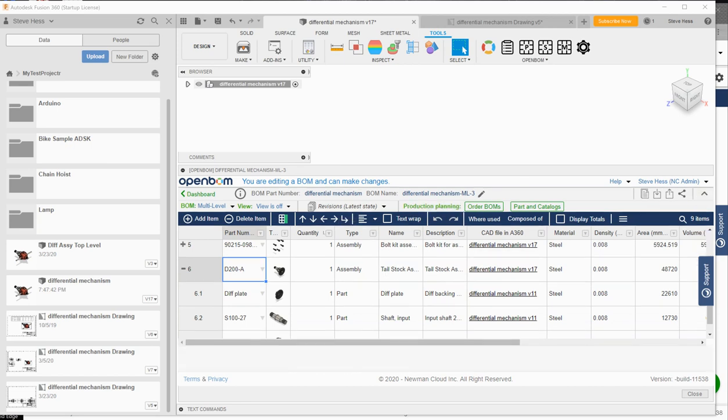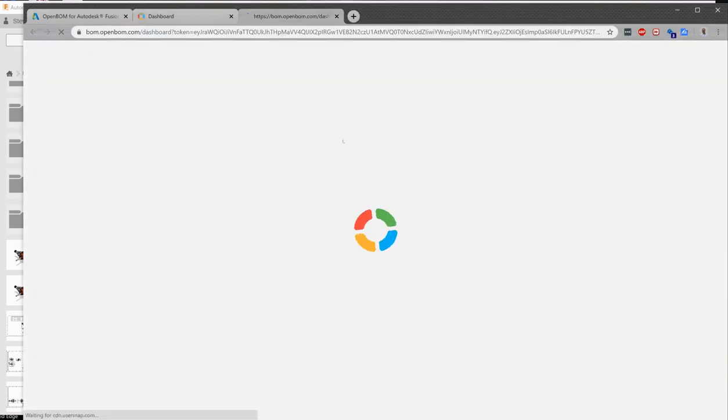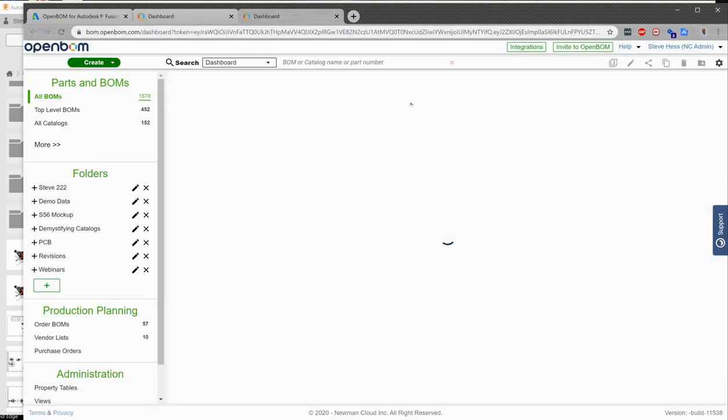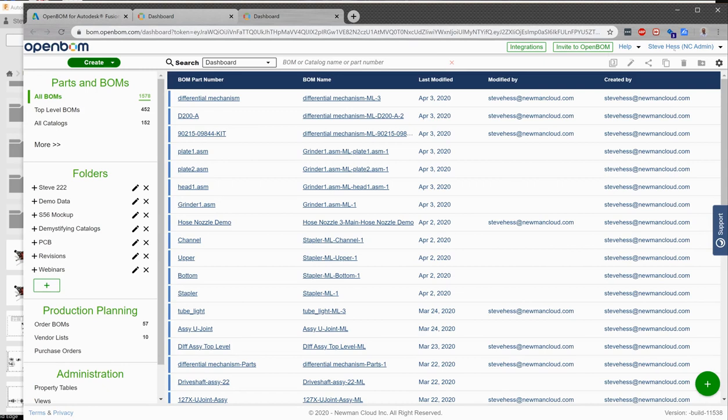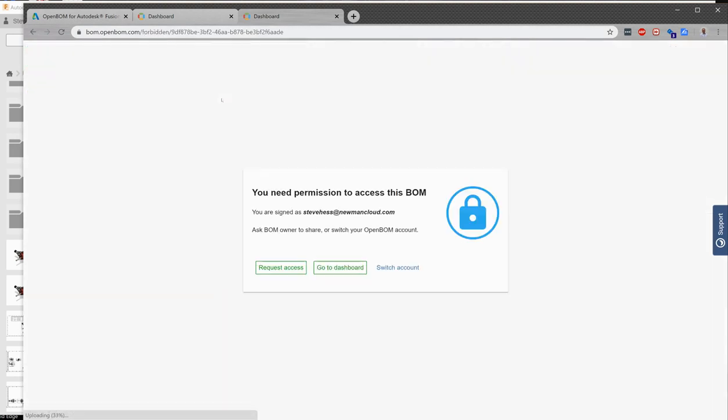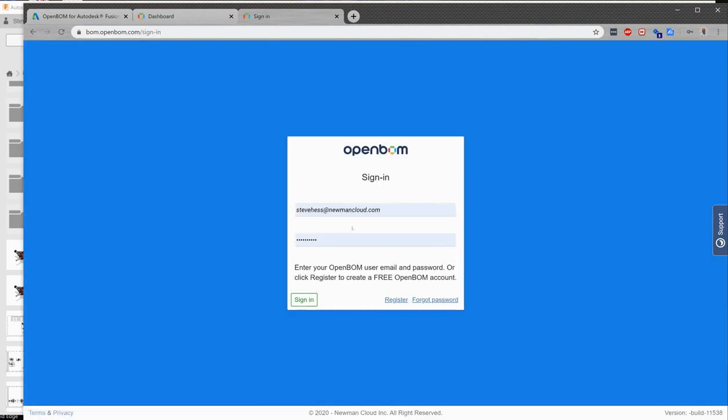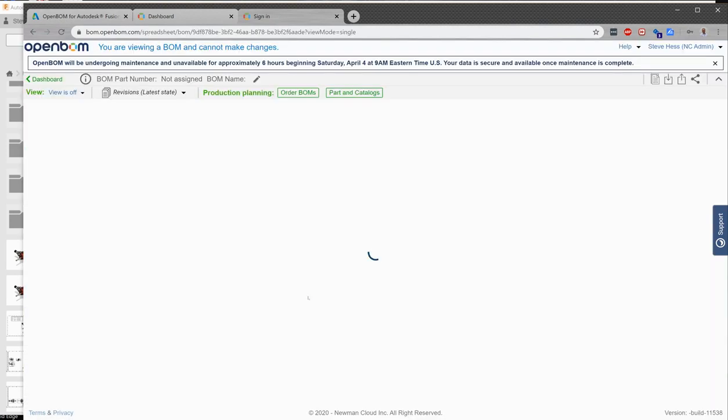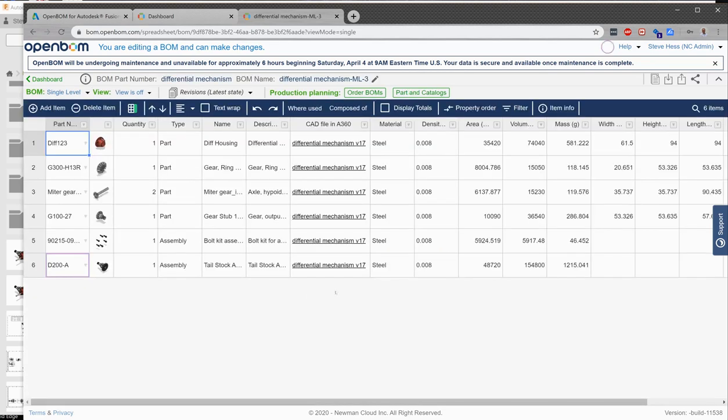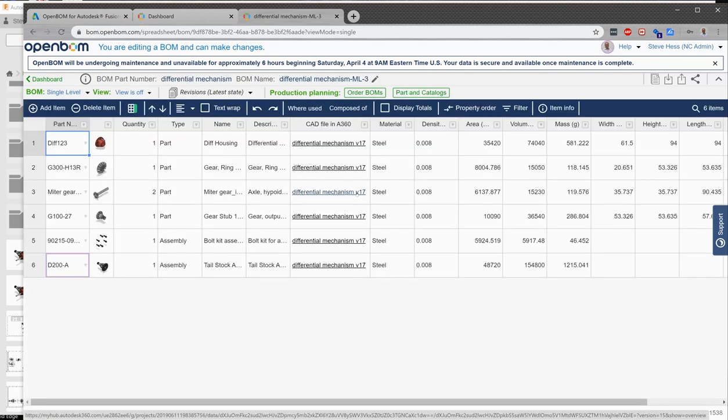Now I can click the dashboard button here and jump out to OpenBOM where I can edit this bill of material. You may be asked to sign in again, of course. This sign in credential will be cached once you sign in. So we can edit this bill of material and do additional things here, make additional changes, which will also be visible back in Fusion.